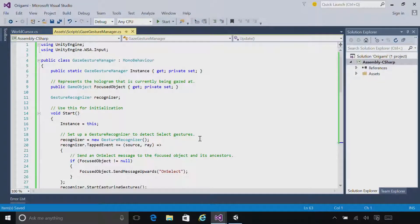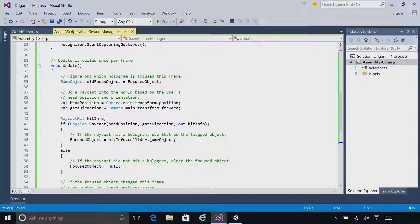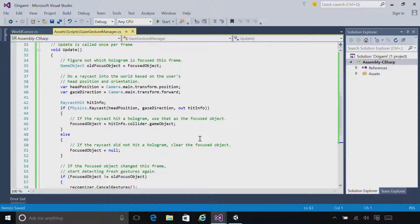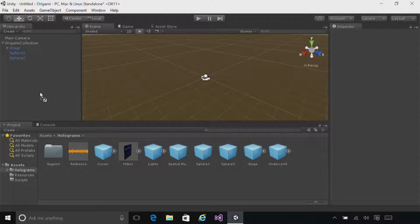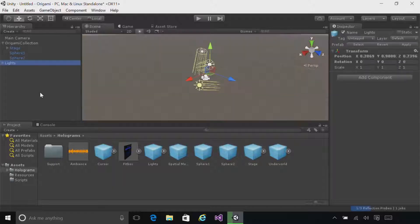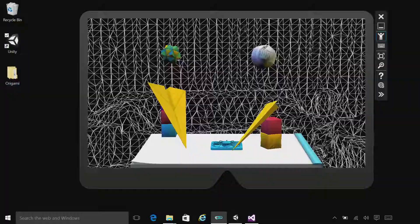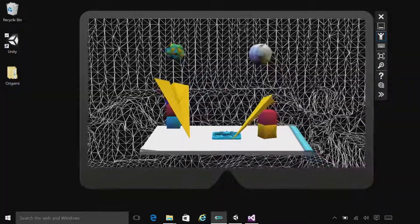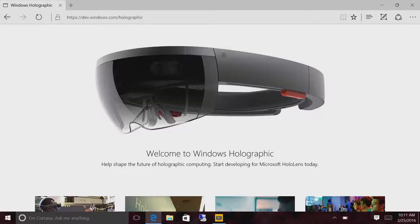To build apps on the Windows Holographic platform, you can use familiar tools: Visual Studio with the Windows 10 SDK, Unity, a new emulator for testing out your apps, and the Windows Dev Center for docs and tutorials.